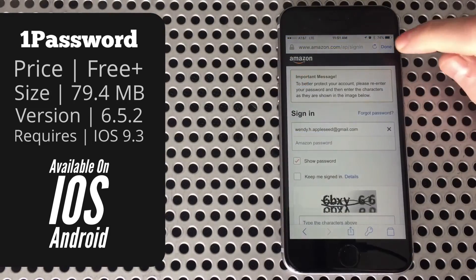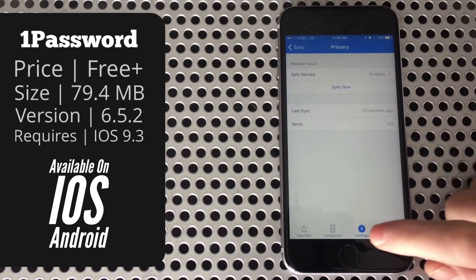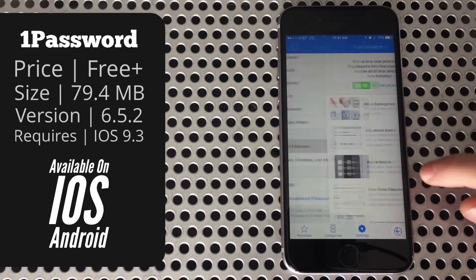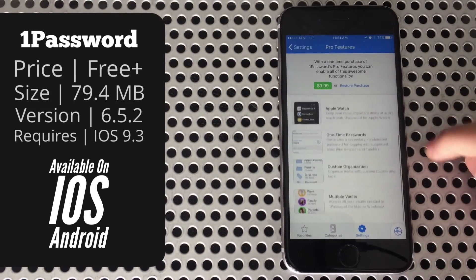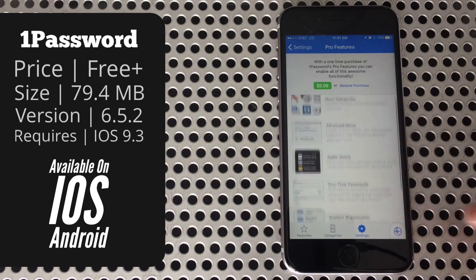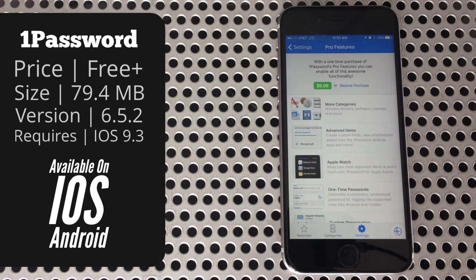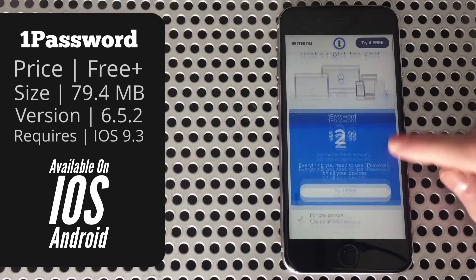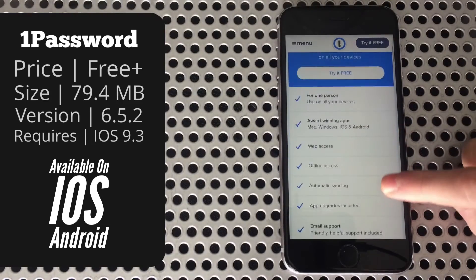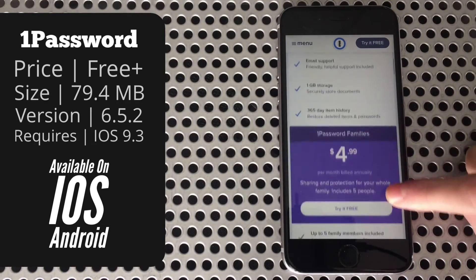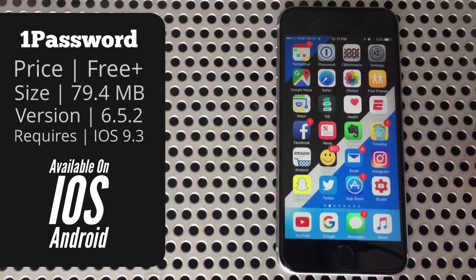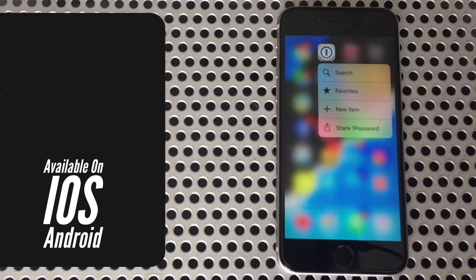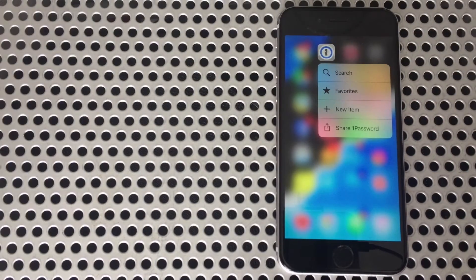Aside from that, the only other thing is there is a Pro Features Pack, which will run you $10. For me, none of them are particularly useful, but of course you'll have to make that decision on your own. One thing to keep in mind is if you pay for a subscription, you will get all of these included. By the way, you do have 3D Touch shortcuts from the home screen, which I always love to see.